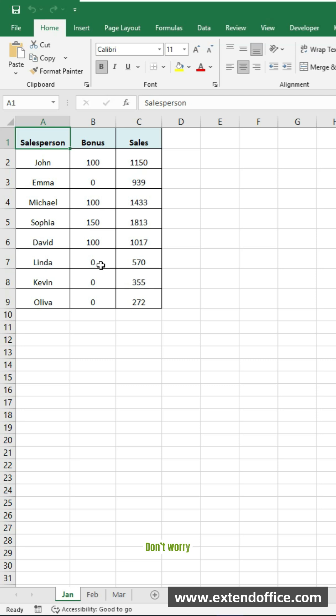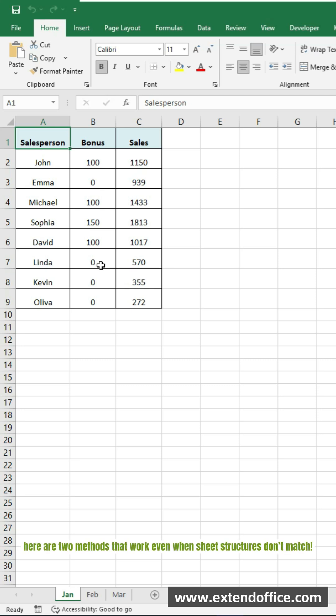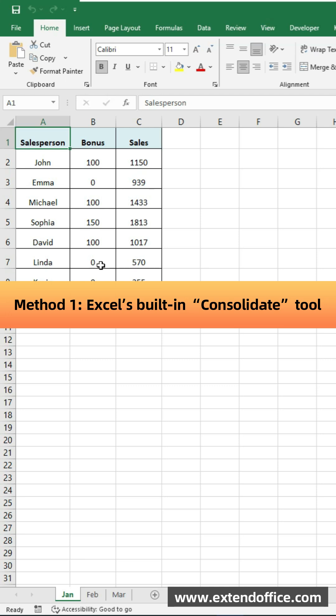Don't worry, here are two methods that work even when sheet structures don't match. Method 1, use Excel's built-in Consolidate tool.